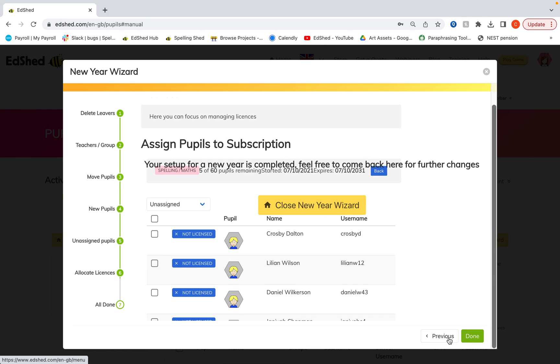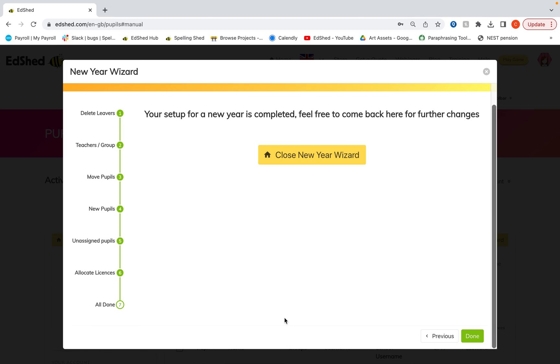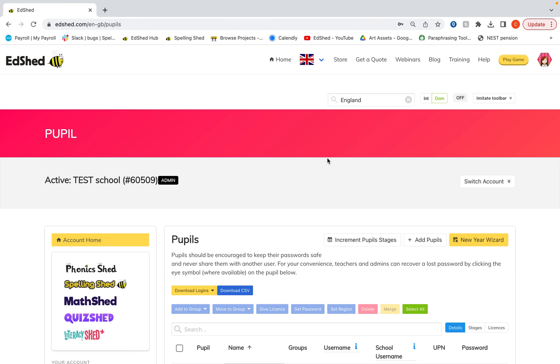And then we are done. If you're not sure about the licenses, you can still add those either on the groups page or the all pupils page if you wanted to check them. I'm going to click close new year wizard here.